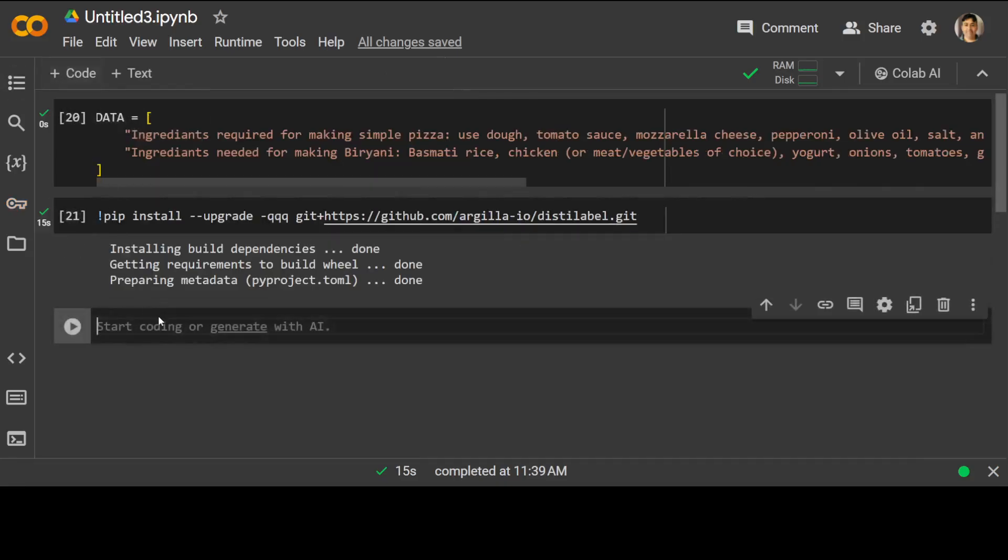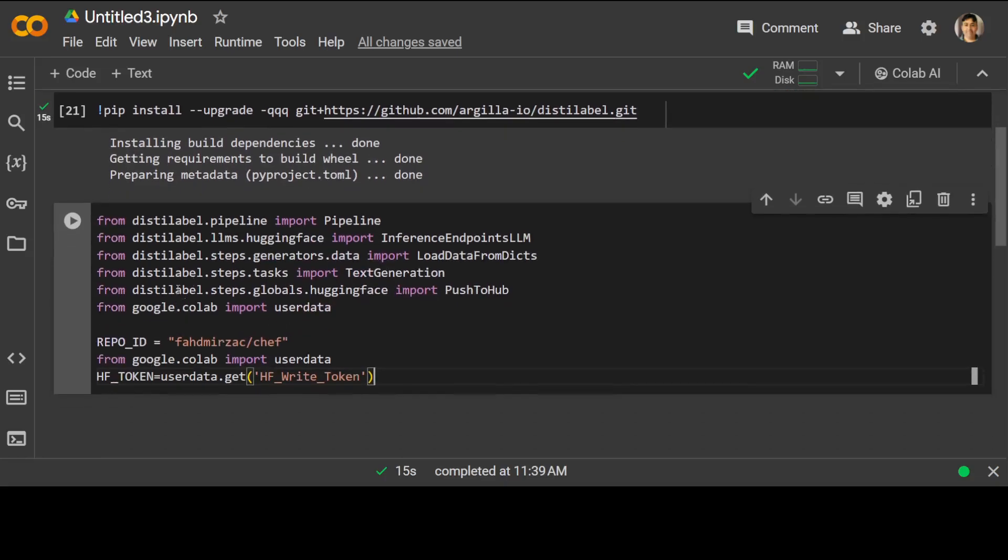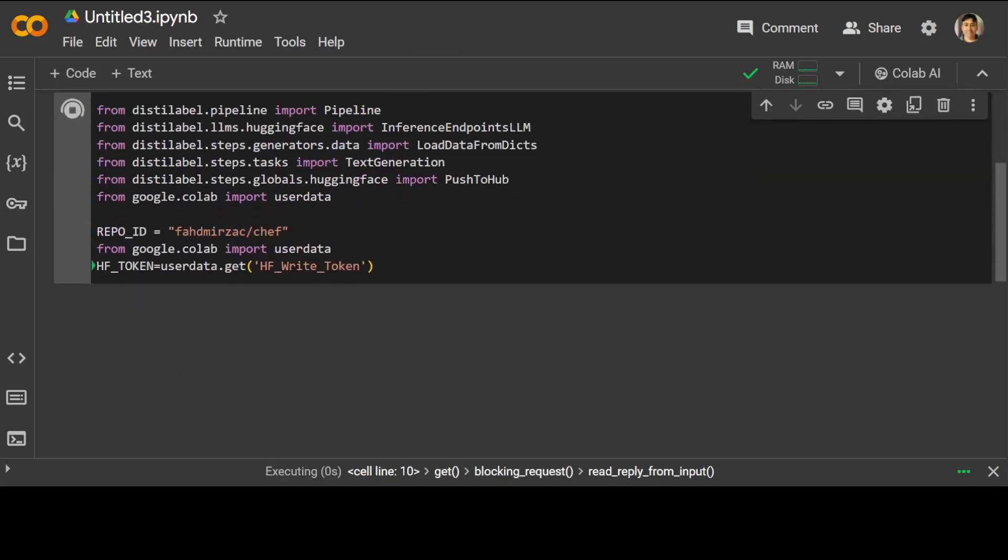Let me get another cell and simply import some of the libraries. This is a repo from hugging face. And this is the hugging face token, which I am importing here is done.